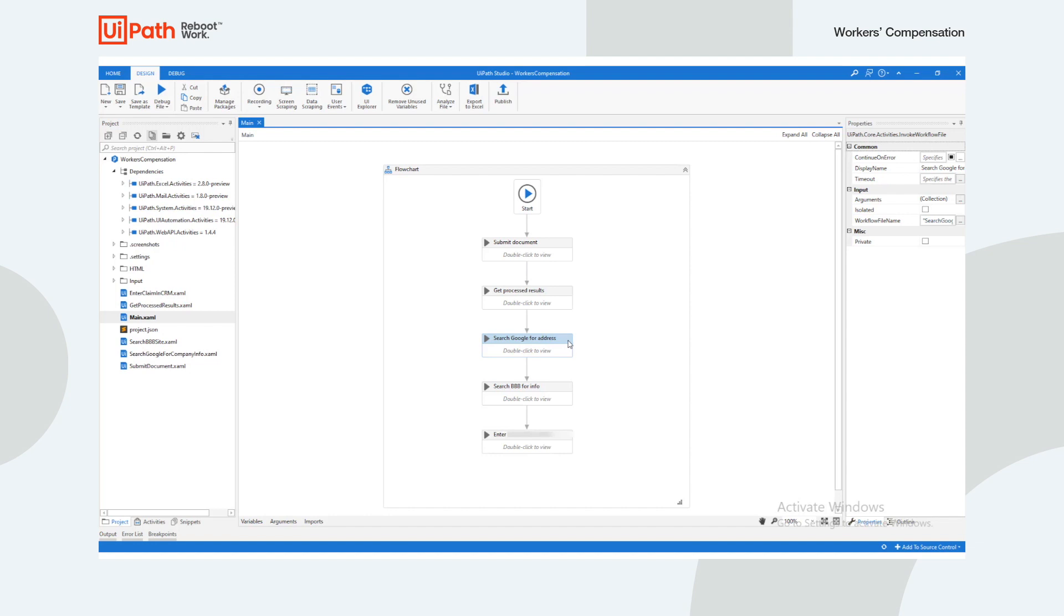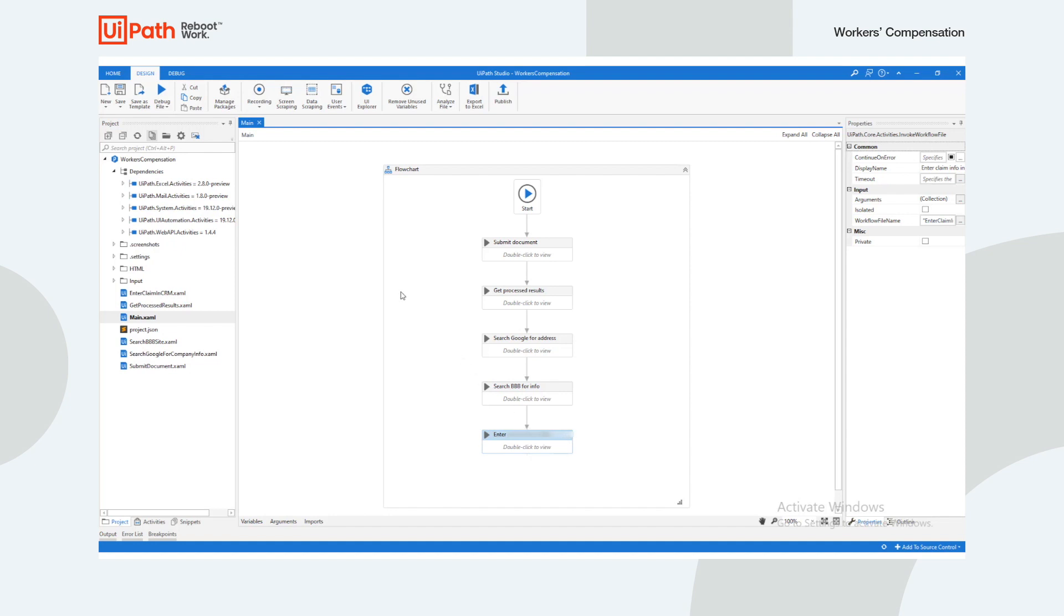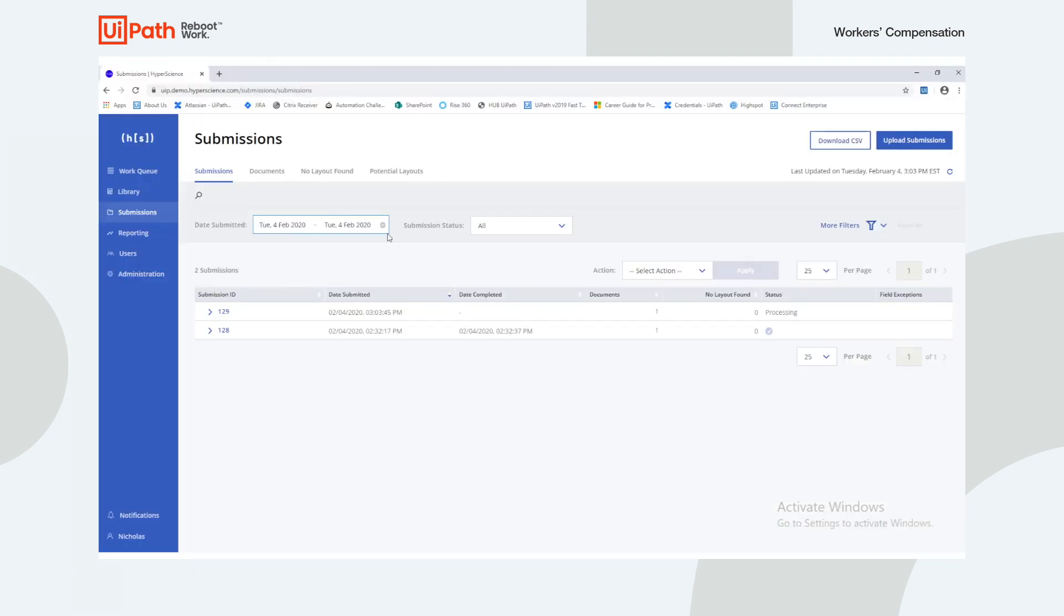After supervision, the robot will search Google Maps to grab an official company address and will use that address to search the Better Business Bureau site. Finally, the robot will take all the validated data from the handwritten form, Google Maps, and Better Business Bureau to create a new business submission in the policy admin.